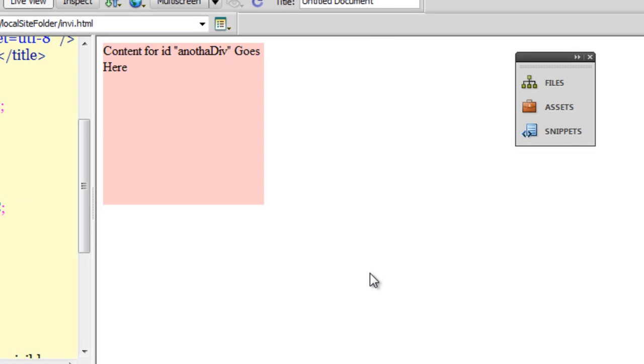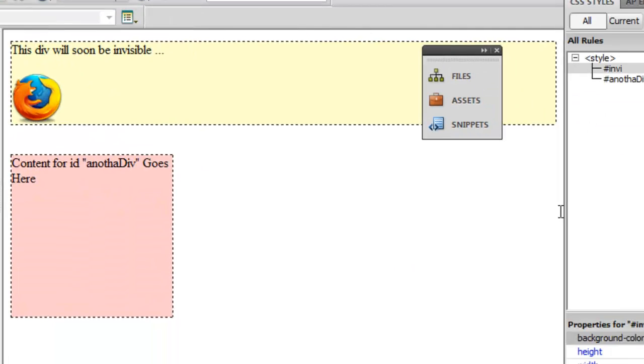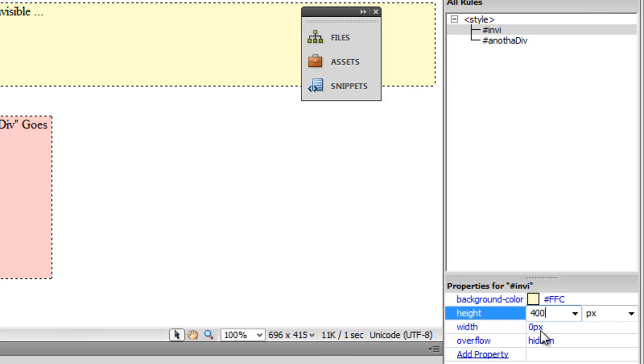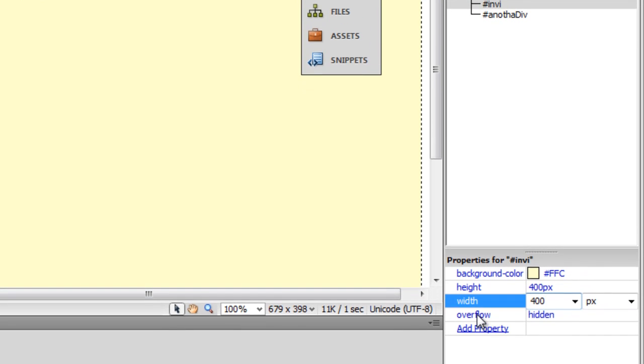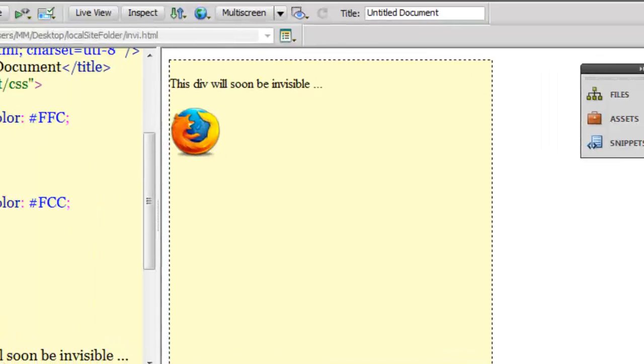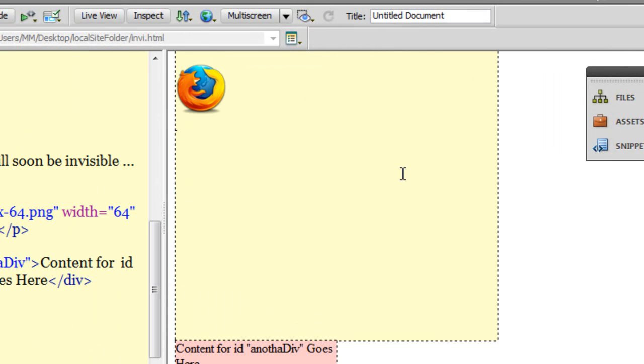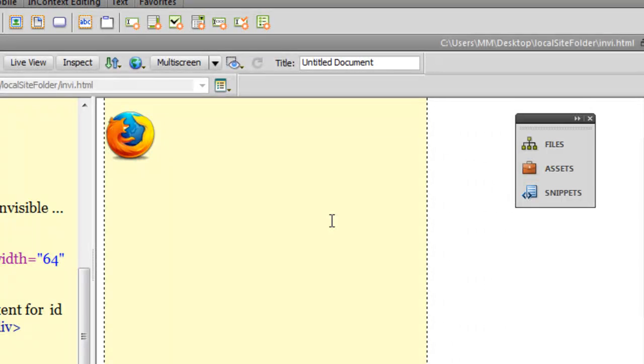Now that was tricky, wasn't it? So this is the fourth way, and the bigger div, the one that carried the yellowish color, the one that carried the ID inv, has vanished. Cool. So let me reset everything back to the way it was. Let me put the height back to 400, the width to 400, and let me remove the overflow property completely. Let me trash it. So now one, two, three, and four, so we are left with the fifth and final way of doing the same thing. We are not over yet.